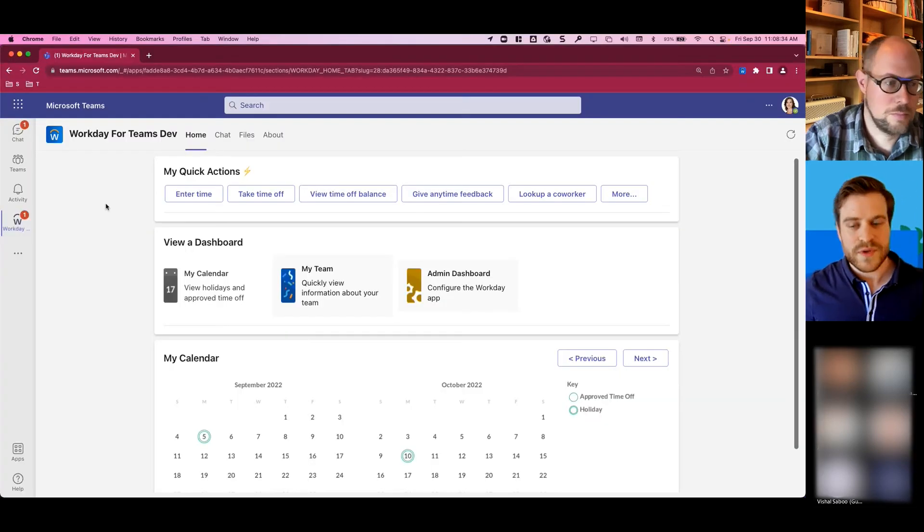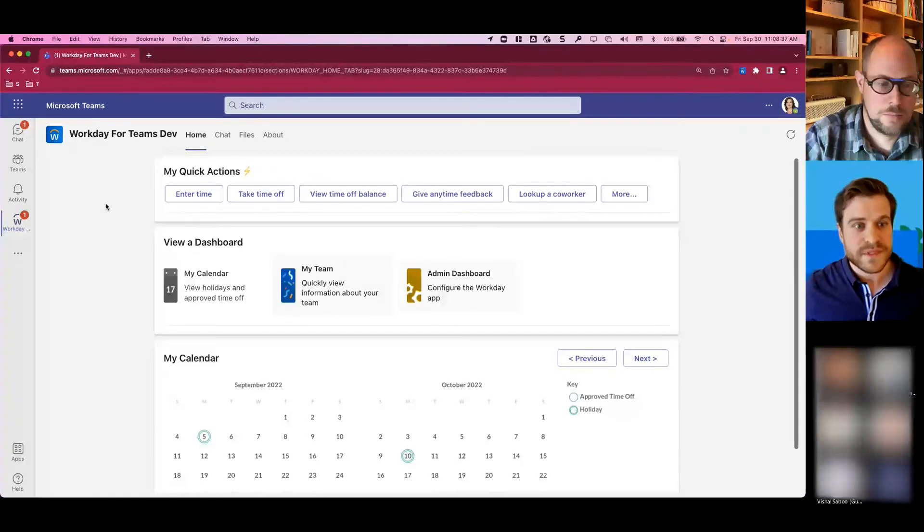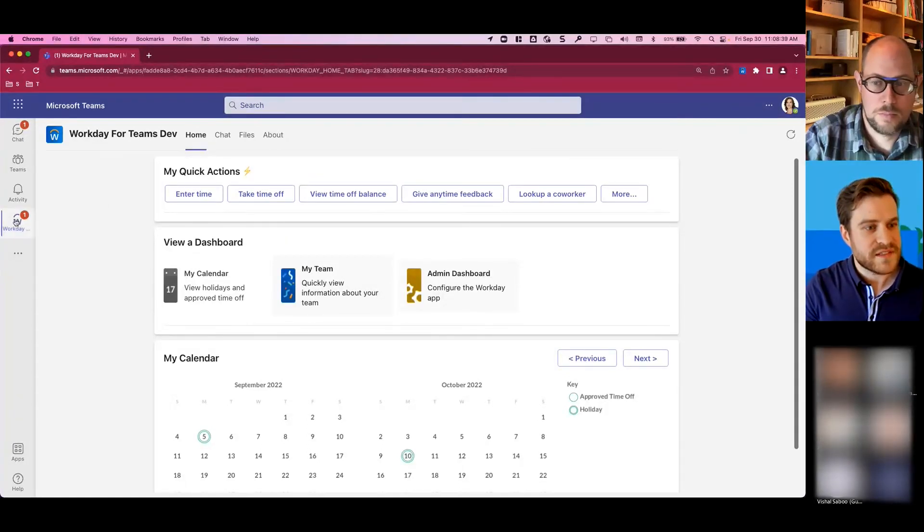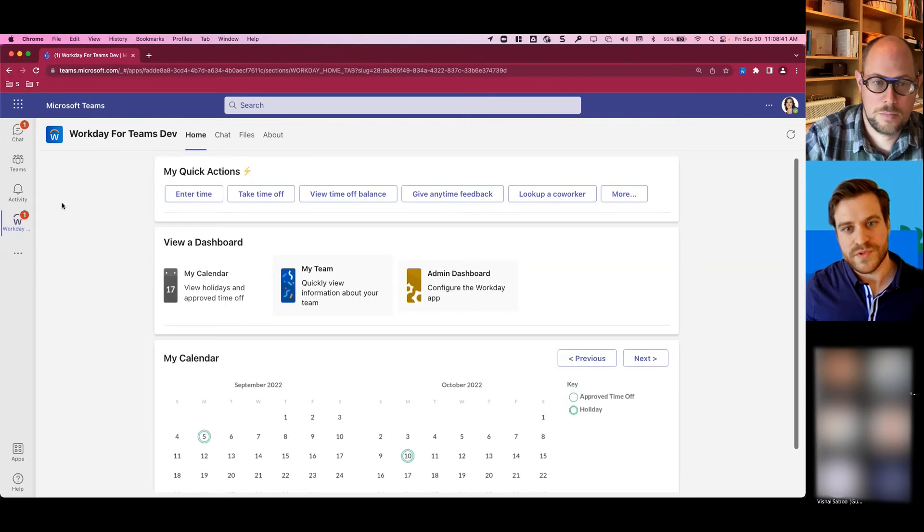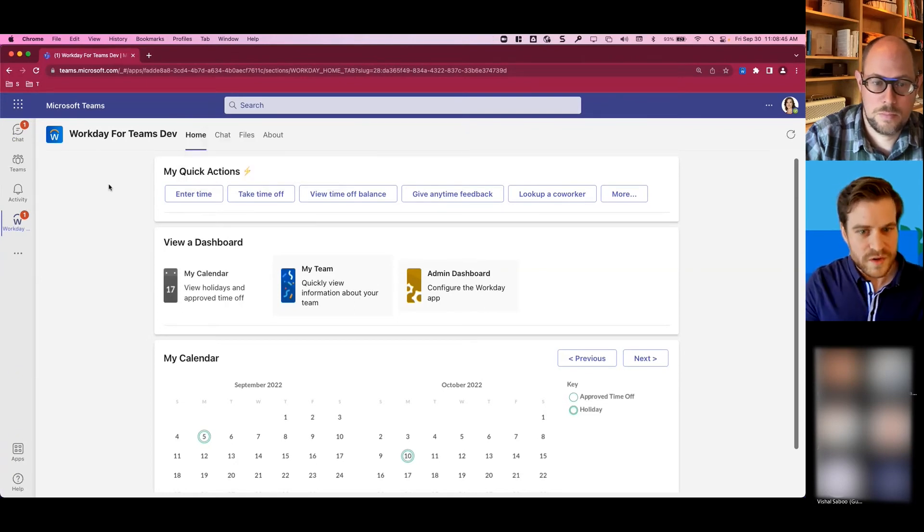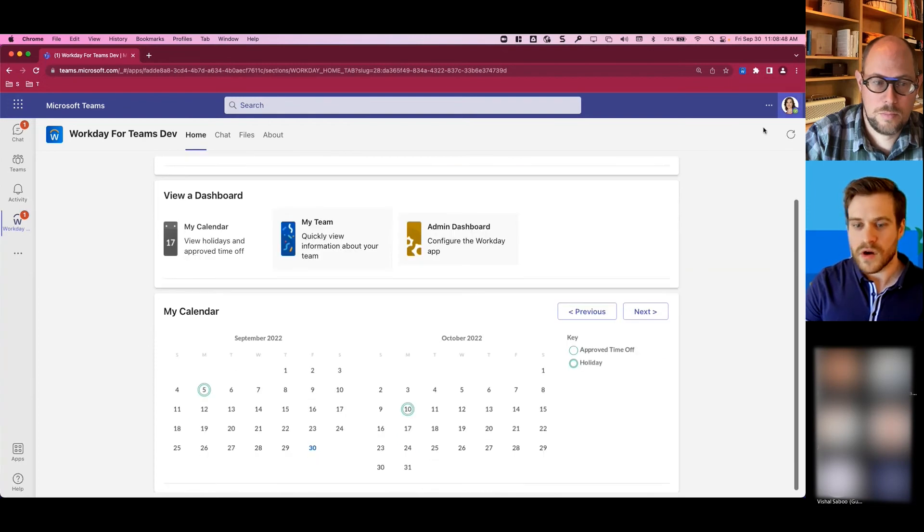So here is an example of a manager within Teams. As you can see on the left-hand side, they have Workday right available to them. Now this environment is our development environment. Obviously, we would say Workday here for production customers. And Logan, our manager,